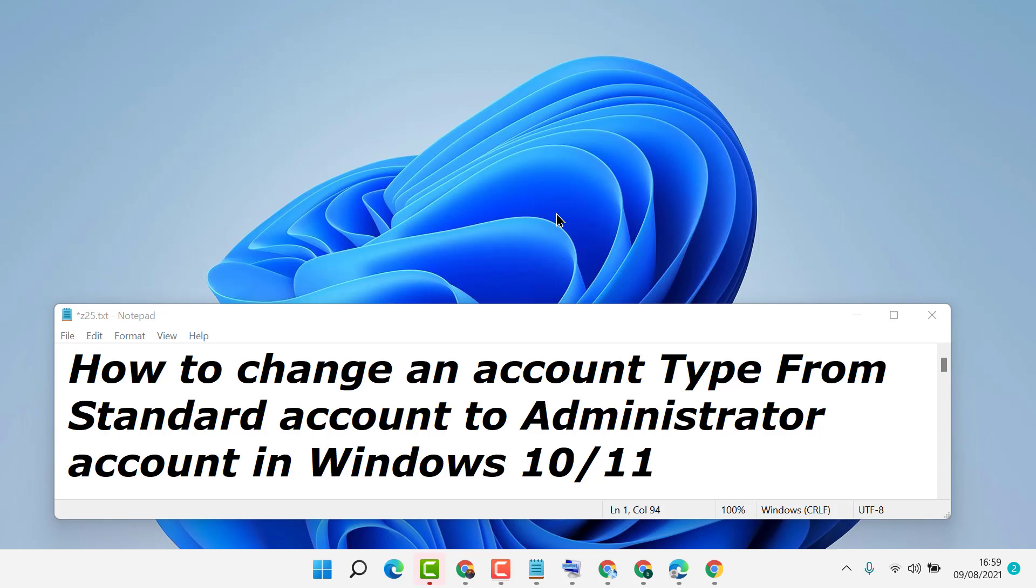Hello friends, in this video I'm going to show you how to change an account type from standard account to administrator account in Windows 10 or 11.